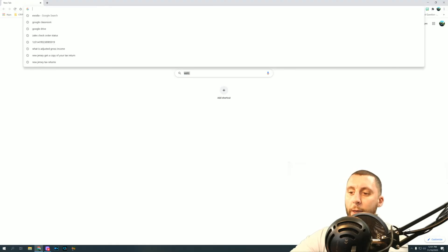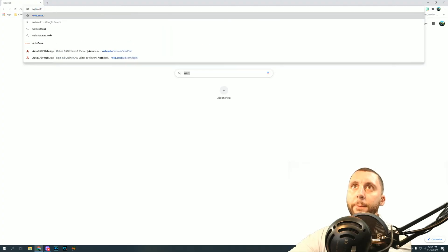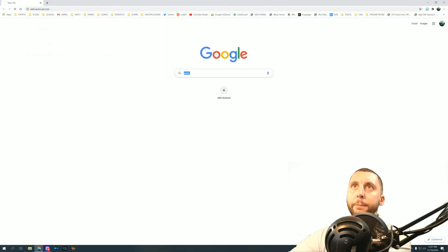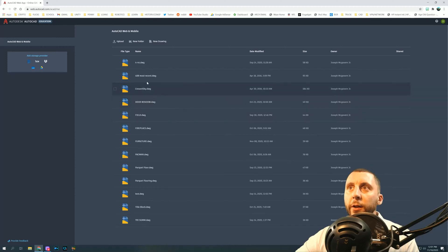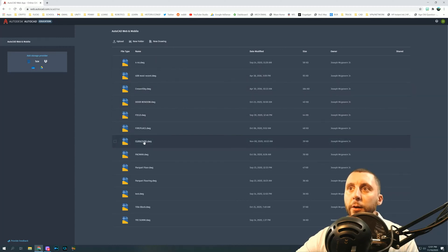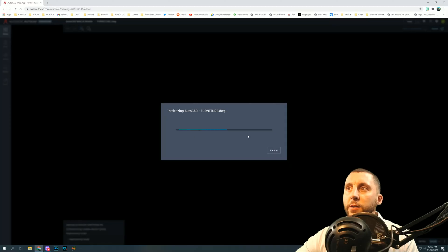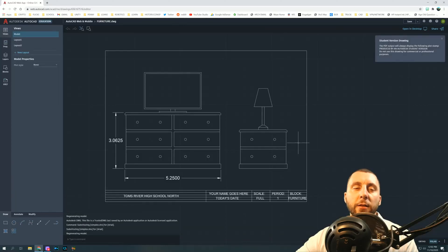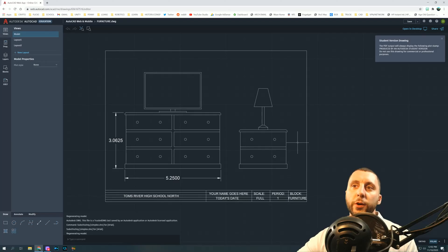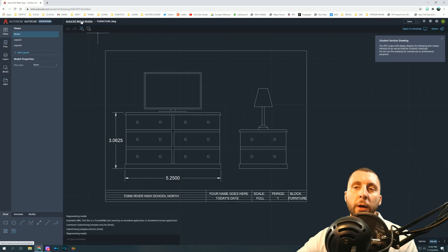Go to web.autocad.com. If you're having issues clicking on one of your files or starting a new drawing and it gets to the point where the wheels start spinning at the bottom, then it gets to the last one and says retry or can't connect — this solution is probably for you.